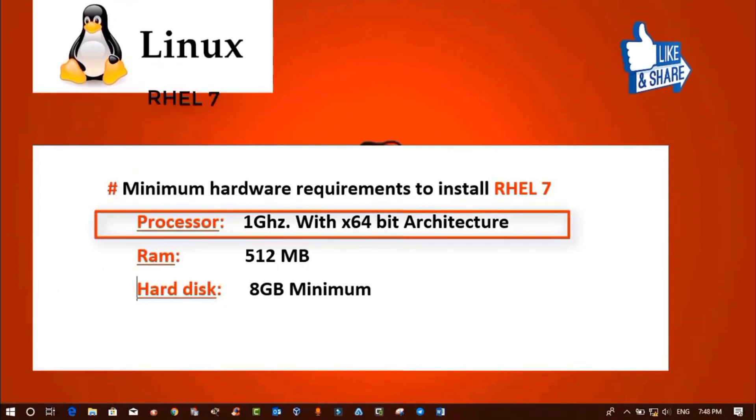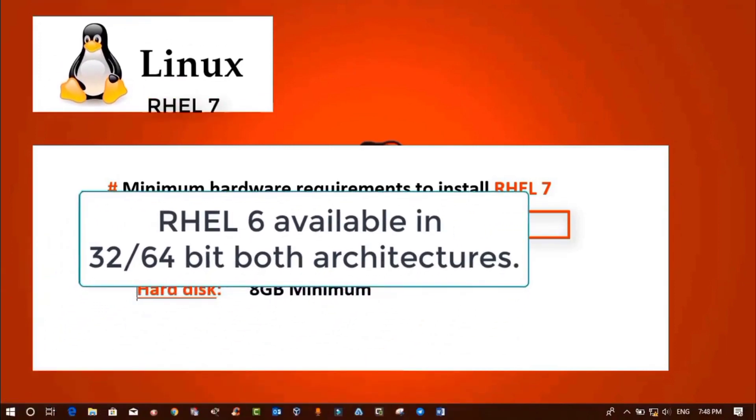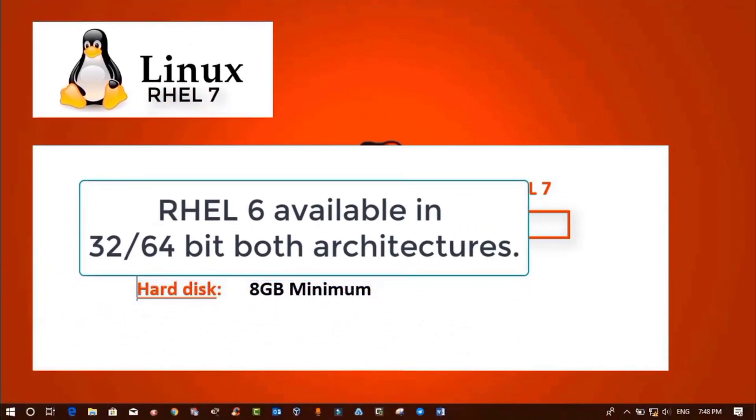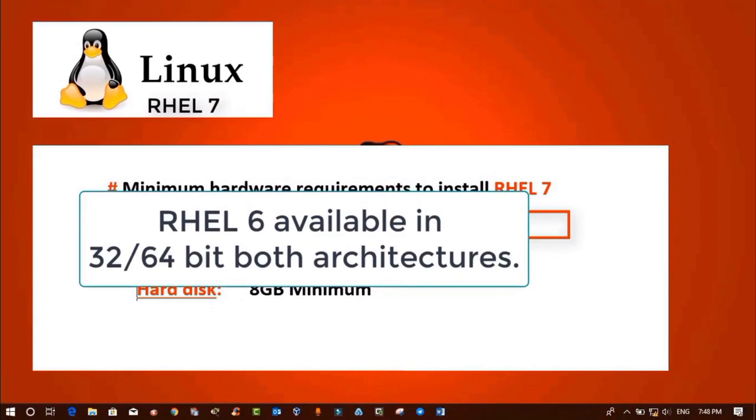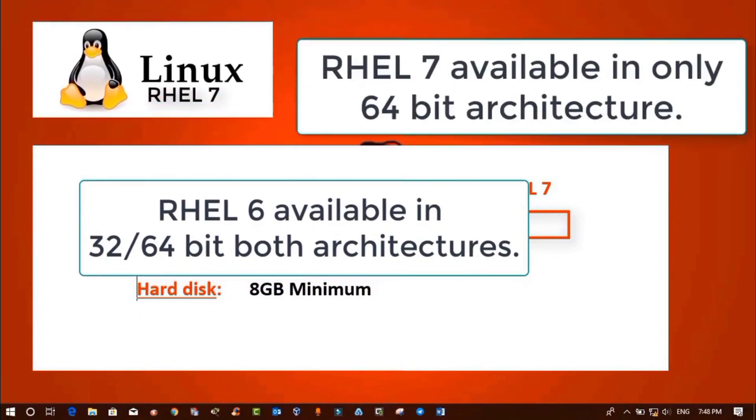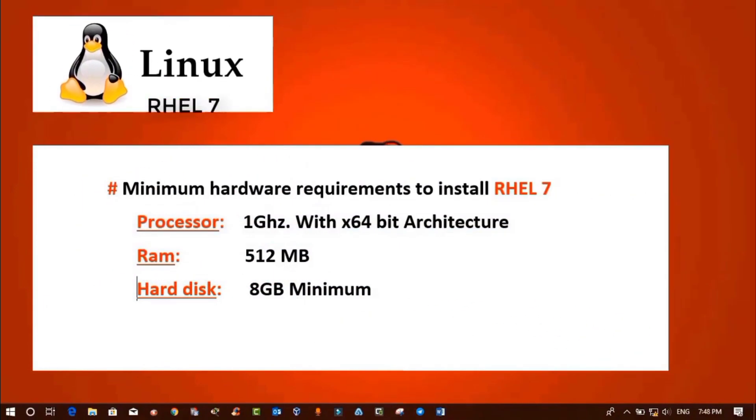Here's one more thing: RHEL 6 was available in both 32-bit and 64-bit architectures, but RHEL 7 is only available in 64-bit architecture.